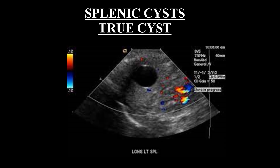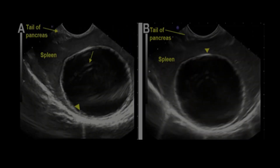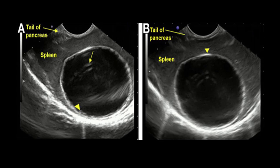Cystic splenic masses include primary simple cysts, which are rare, hemorrhagic cysts, hematoma, abscess, pseudocyst, splenic artery aneurysm and pseudoaneurysm, and cystic metastasis. A true simple cyst of the spleen will appear as an anechoic, well-circumscribed cystic lesion within the splenic parenchyma with posterior acoustic enhancement. A pseudocyst could be an old hematoma or old hemorrhagic cyst; sometimes it has calcification, as shown in this case with wall calcification.